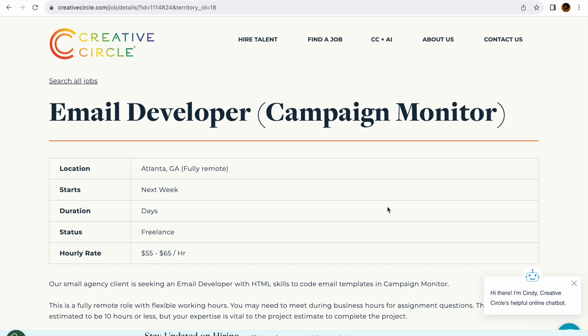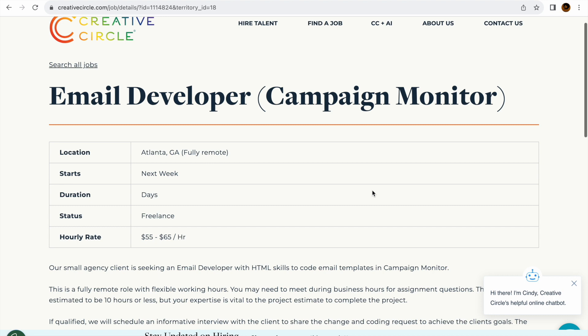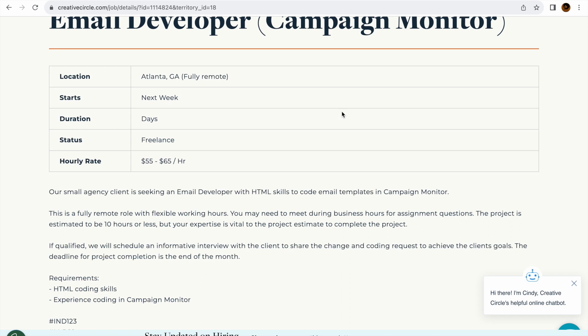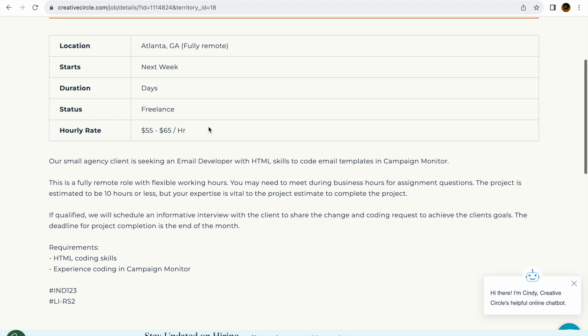But today we're going to look at an Email Developer in quotes Campaign Monitor. So again, like I said, they're paying $55 to $65,000 an hour. They say next week but you know how that goes - that's probably not accurate.